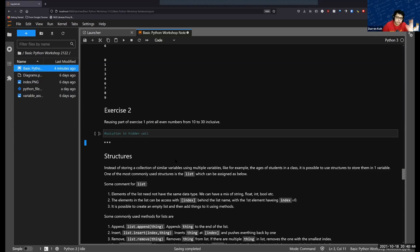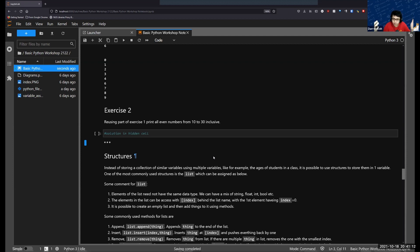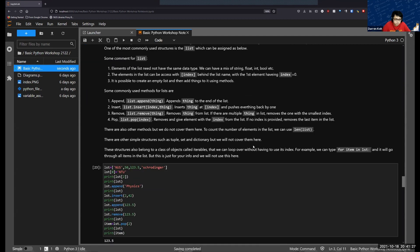We come to the last three sections of today's workshop. The first topic is structures. Let's say you want to store similar things together — for example, the ages of students in a class. We don't want to create separate variables like age1, age2, age3, which is cumbersome. Instead, we can use a structure to store all of them together in one variable. The most common structure is the list.